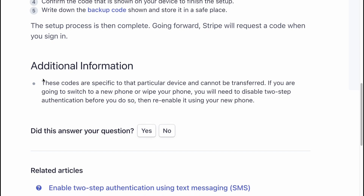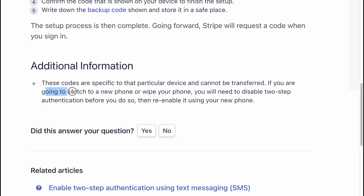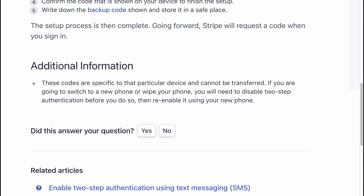Additional information: these codes are specific to that particular device and cannot be transferred. If you are going to switch to a new phone or wipe your phone, you will need to disable two-step authentication before you do so. Then re-enable it using your new phone.